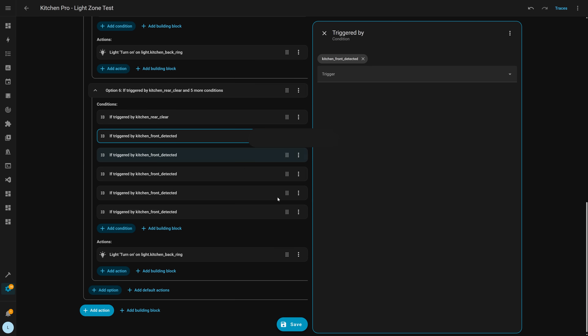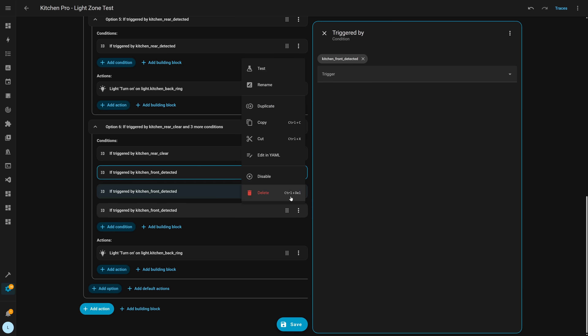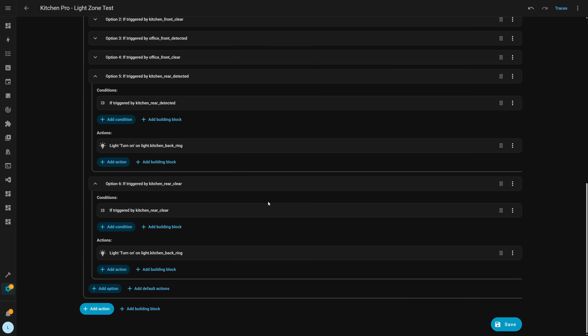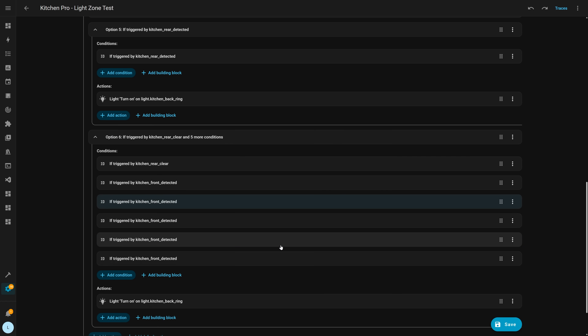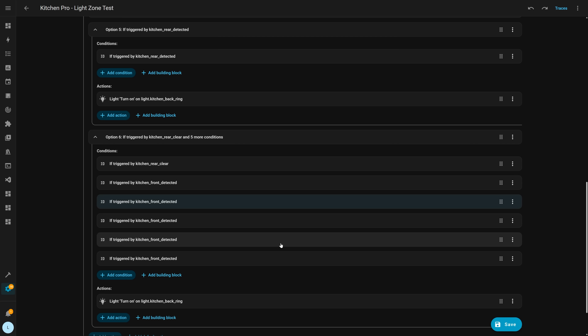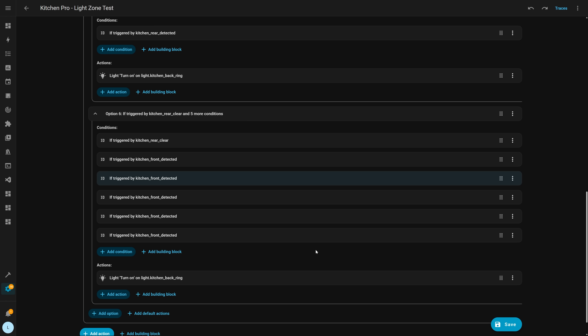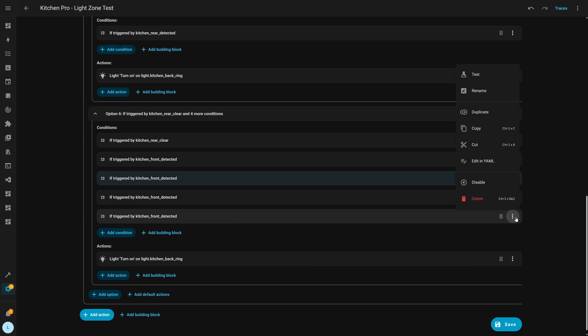Also, you can now undo and redo changes with a shortcut too. If you delete a bunch of blocks or make some changes in the automation that you're editing, you can now hit Ctrl+Z to instantly undo that change. This can actually undo up to the last 75 actions you did, so it has quite a large buffer for any unintended mistakes. You can of course redo an action by hitting Ctrl+Y. This is such a cool addition, along with the copy and paste.